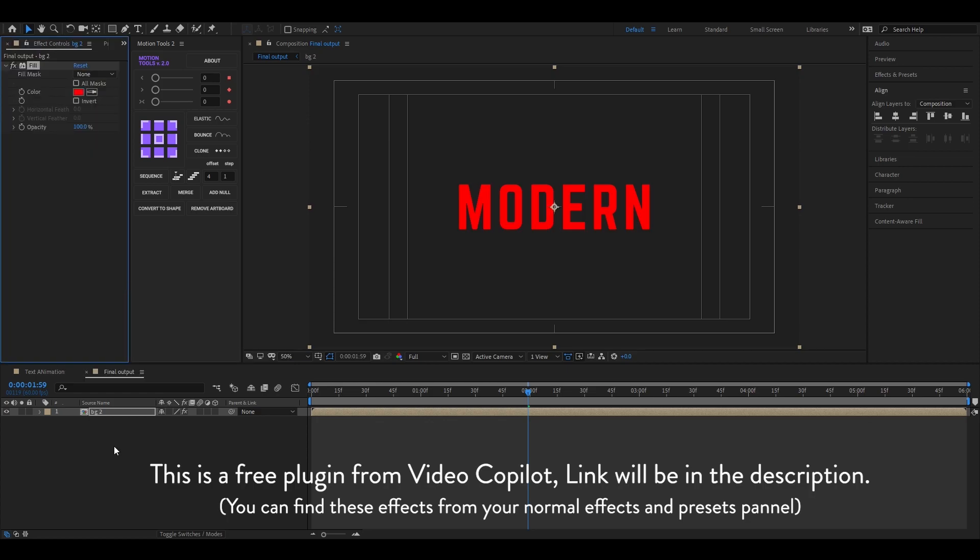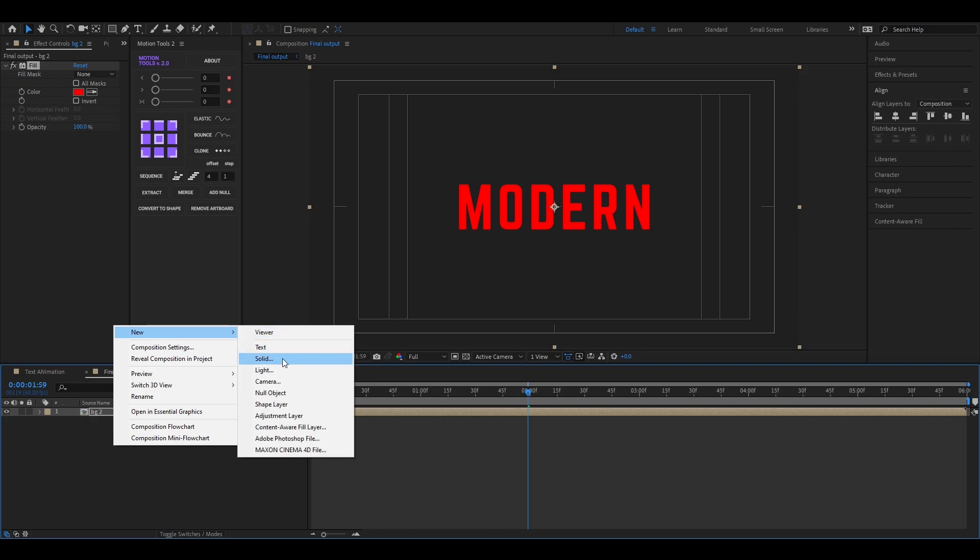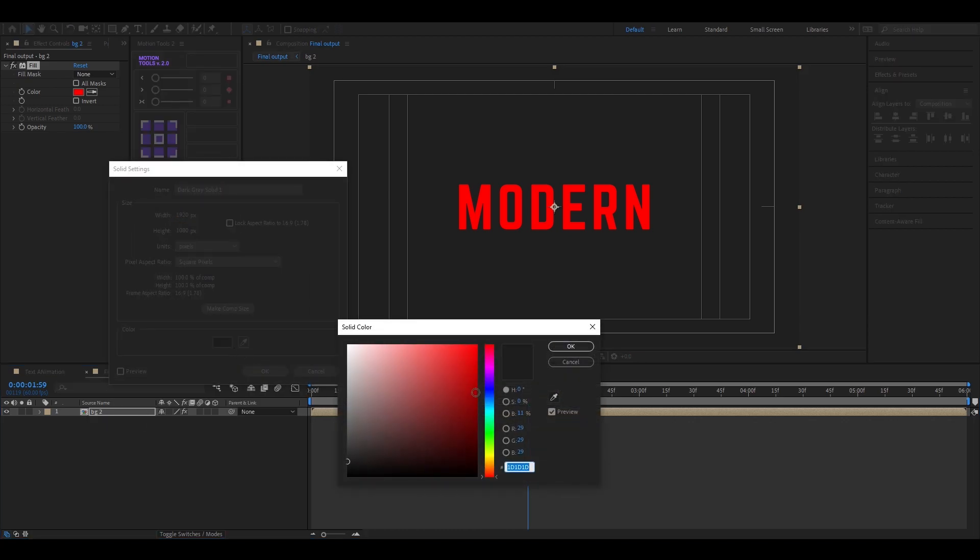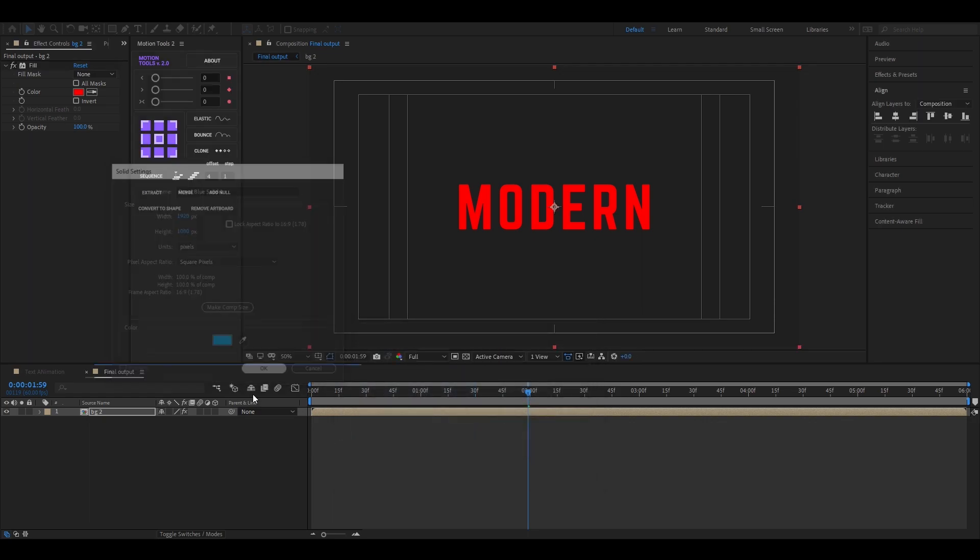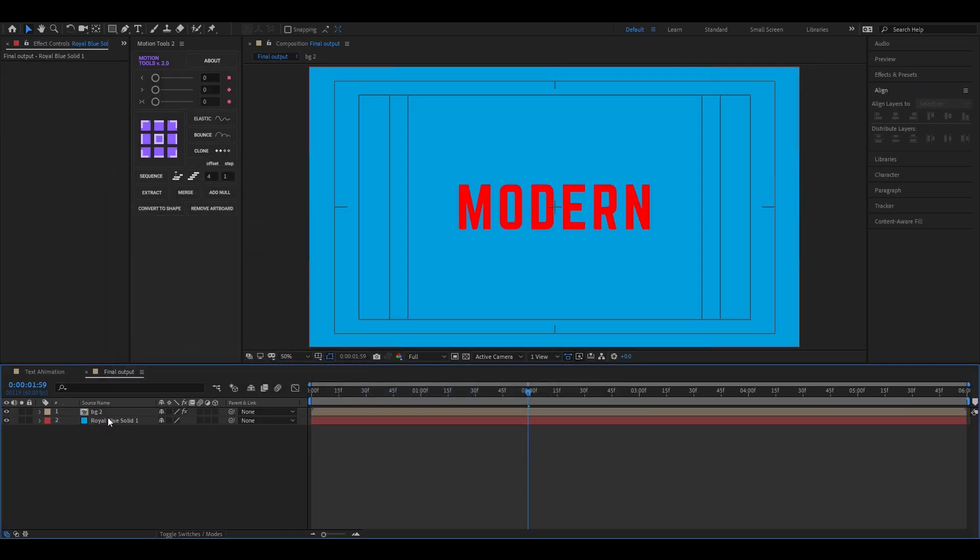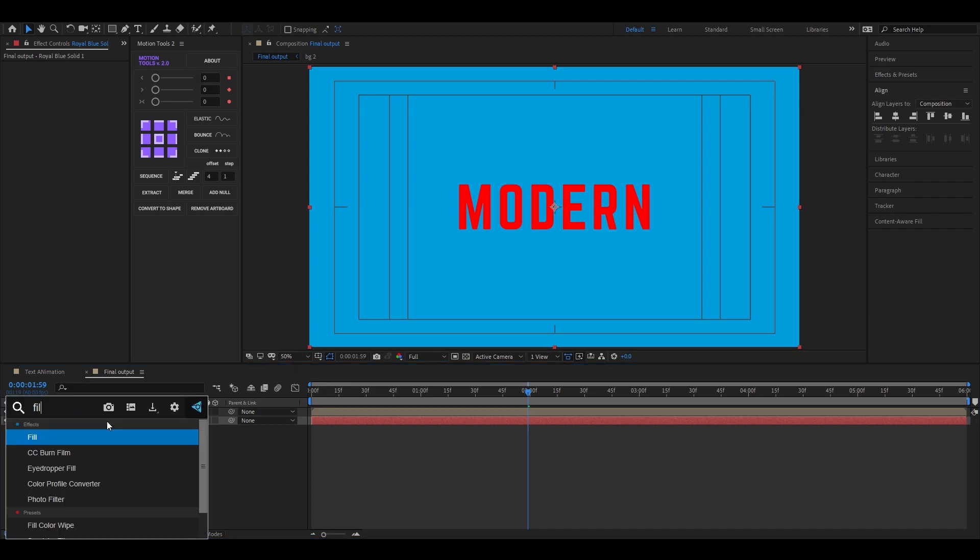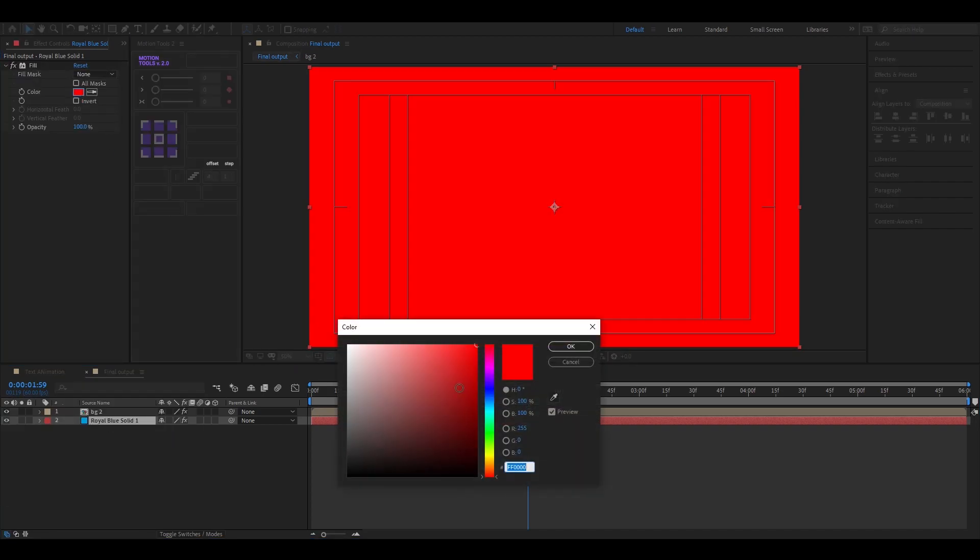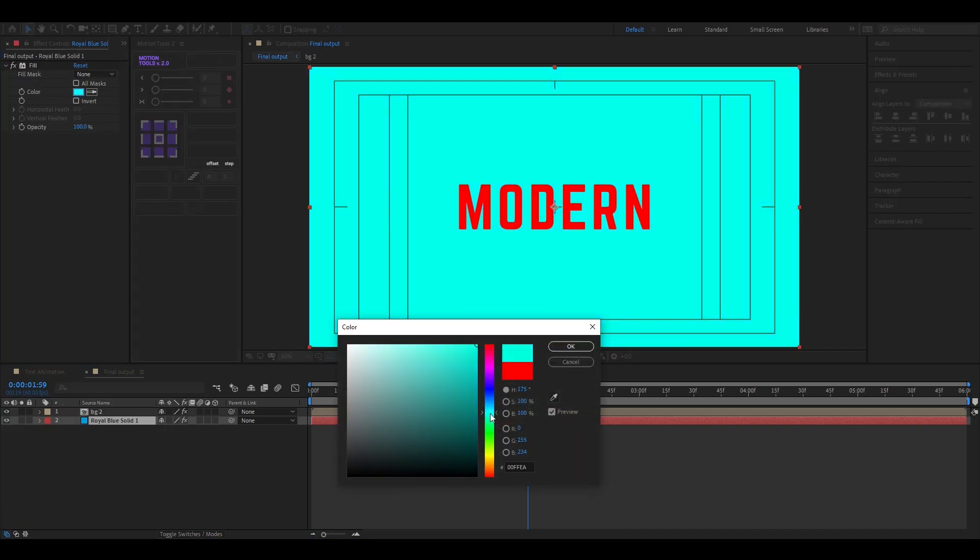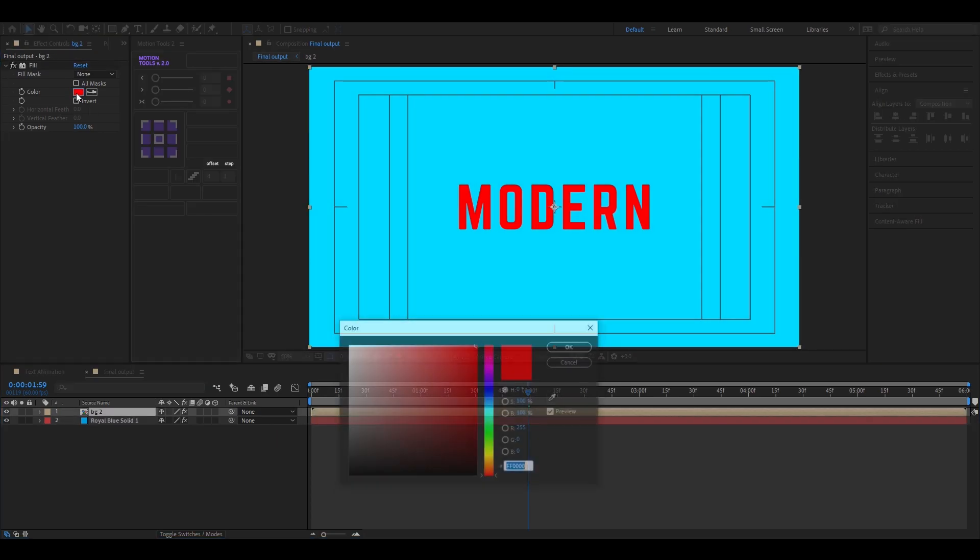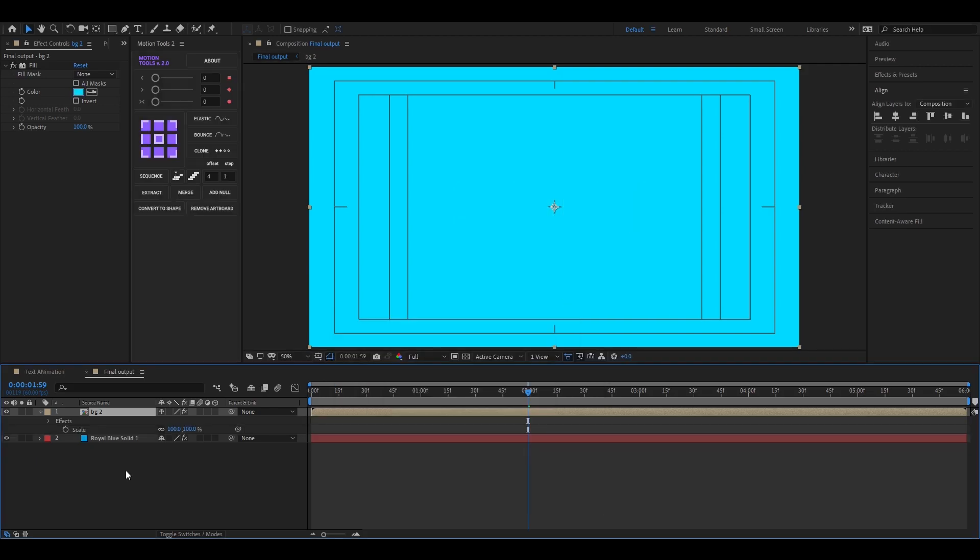Now add fill effect in this layer so we can change the color of it. Also add a solid layer here for background. We can also add fill effects so we can change the color later. Now change the composition color to the background color.